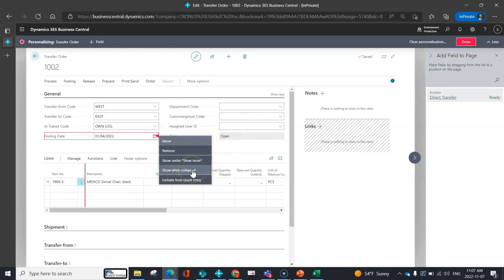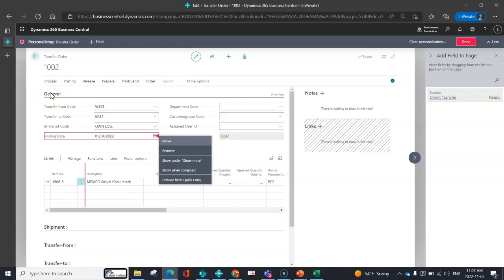Show when collapsed, that is going to be when you collapse or you click on general and you hide all of the fields. What gets shown in the little bar at the top. And then exclude from quick entry means when you hit the tab key, it will basically skip that field.